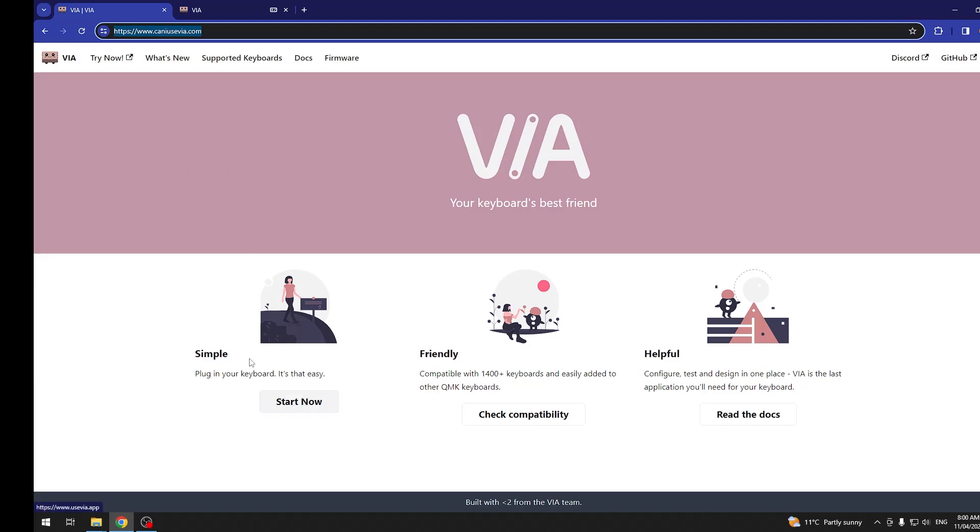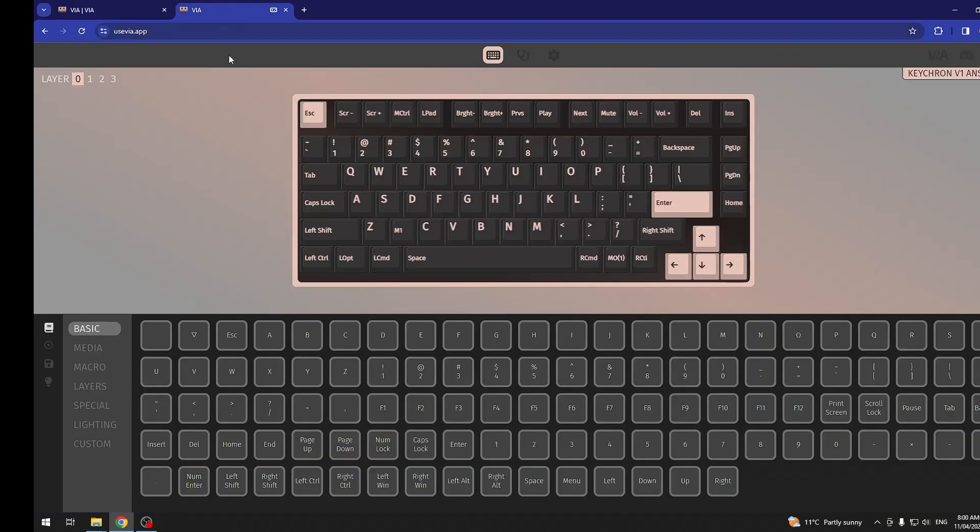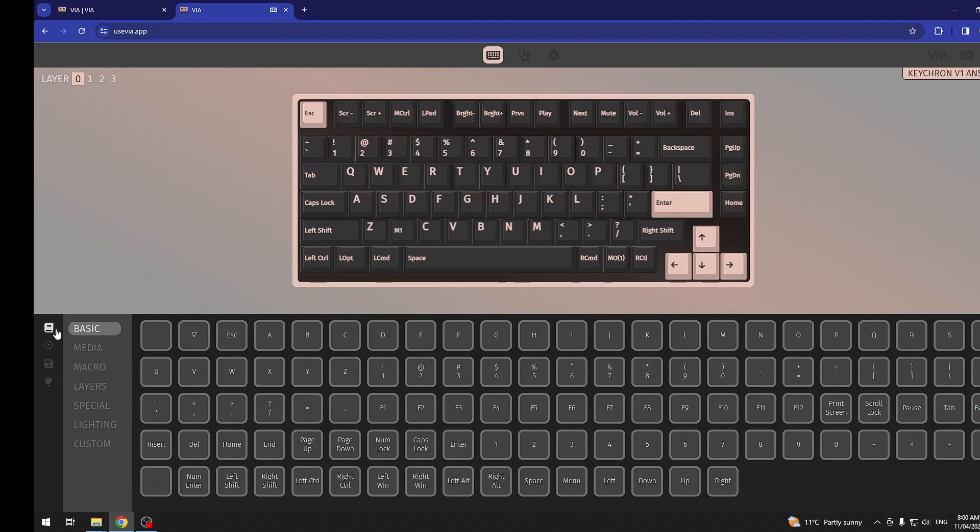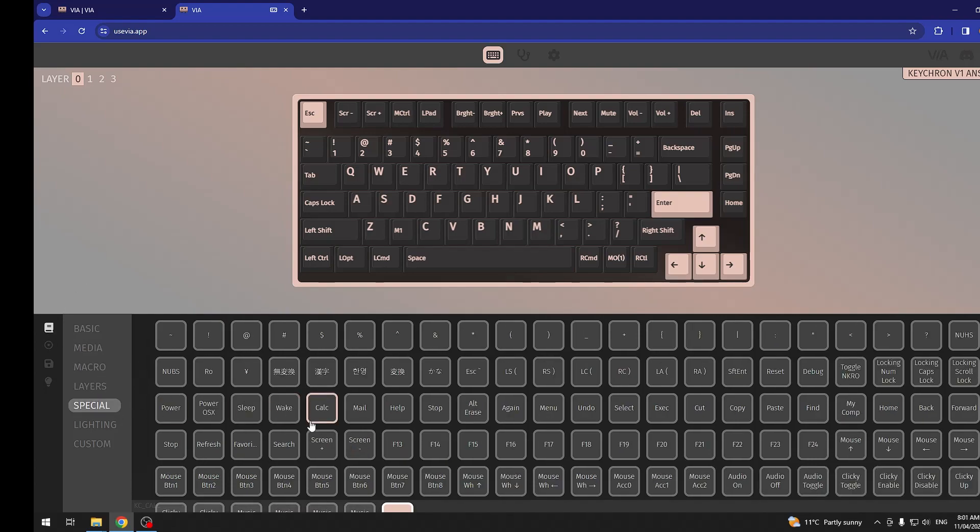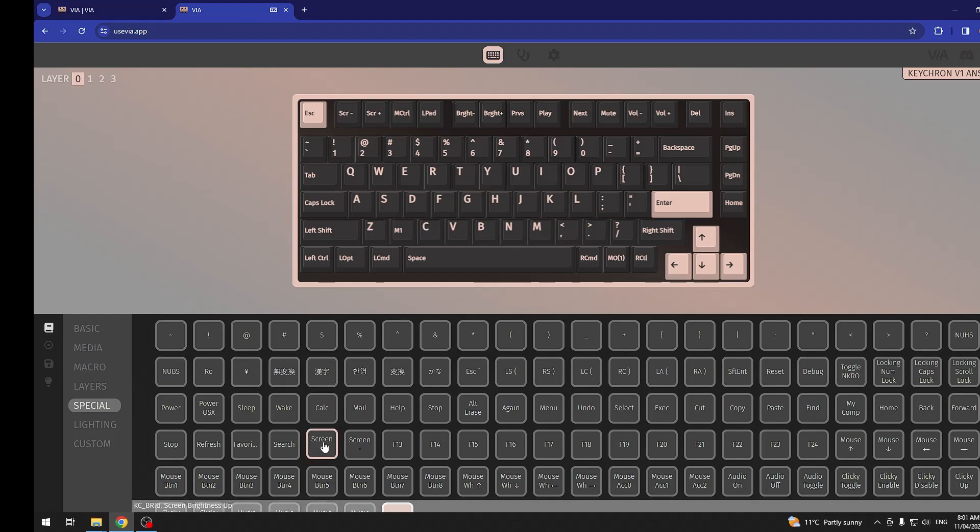And it should open the website like this. Then we'll be able to see all of the macros. We're gonna go for the special, inside look for the copy and paste.